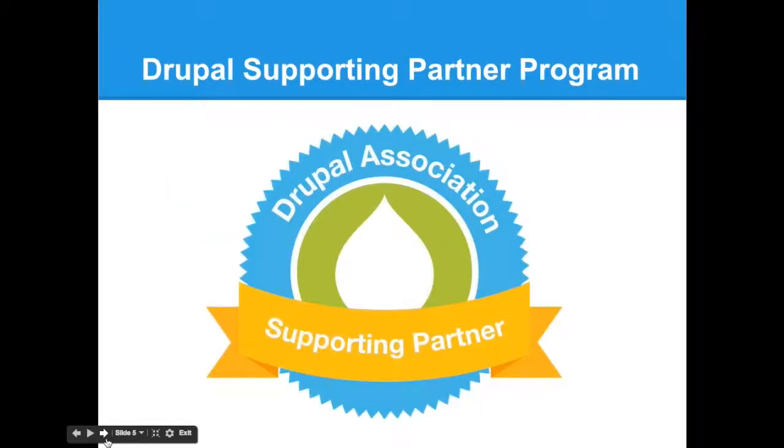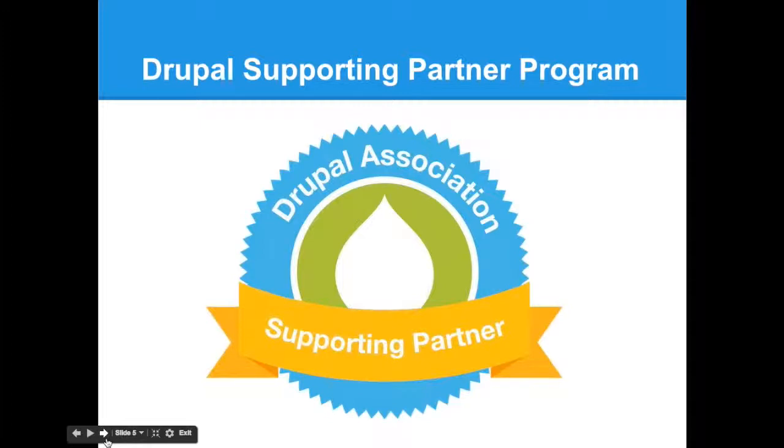We have to mention our supporting partner program. Metal Toad is a supporting partner, and they help us do things for the community and help foster the project as well. So a big thank you to our supporting partners, especially Metal Toad and for doing our presentation today on Drupal Security.